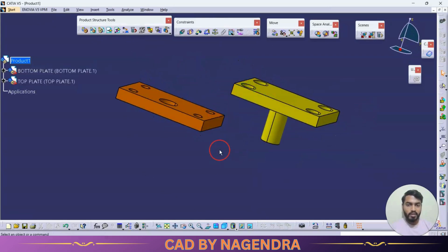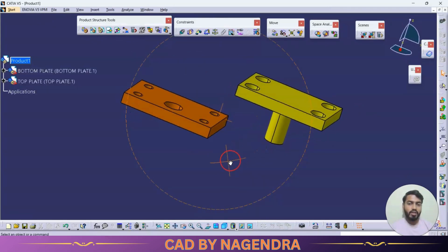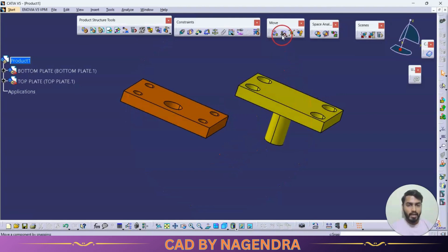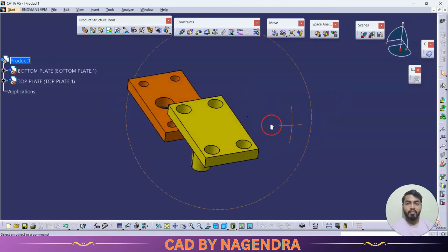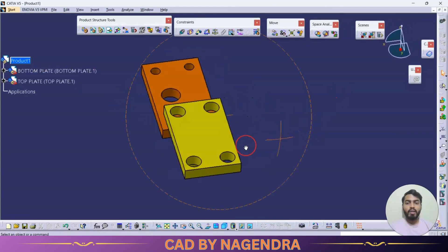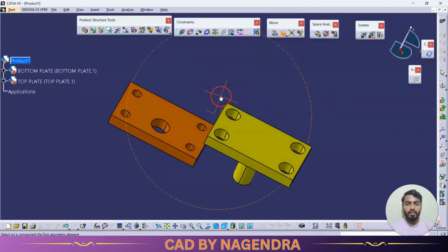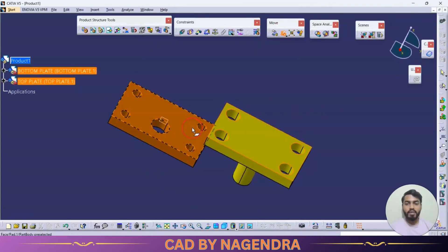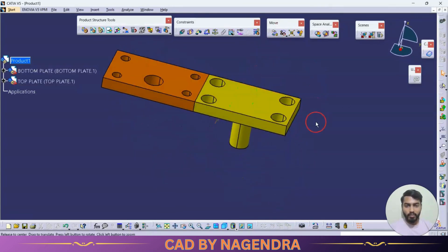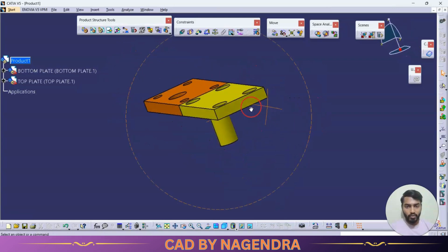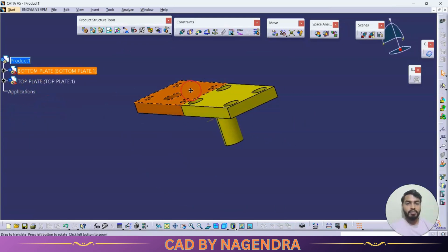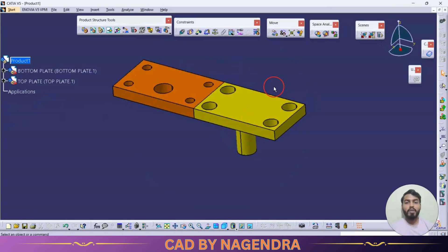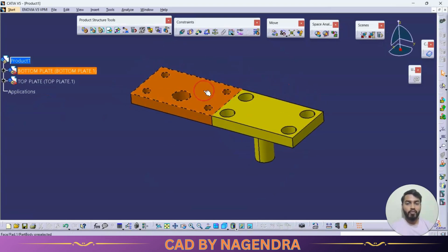Using Snap, we select face to face and the part aligns to that position. We can snap this face to that face and it aligns properly. No constraints are applied — we are only previewing how the relation between the two faces will look.